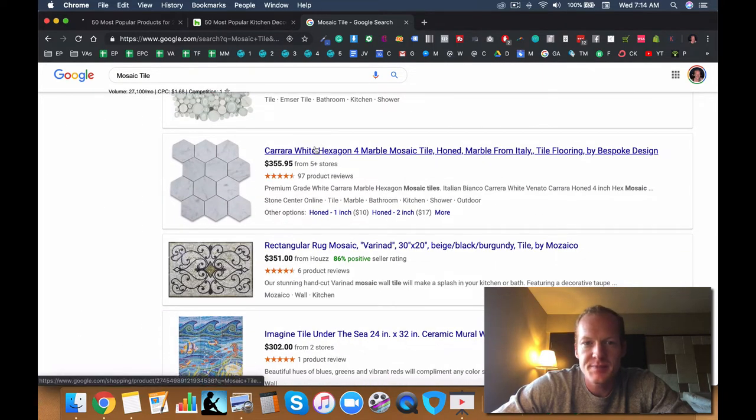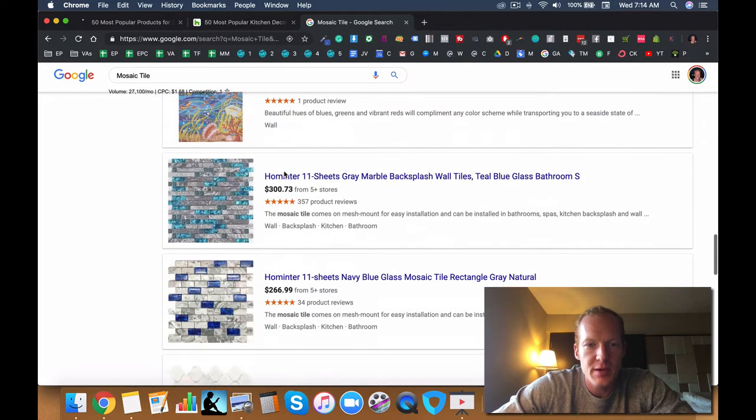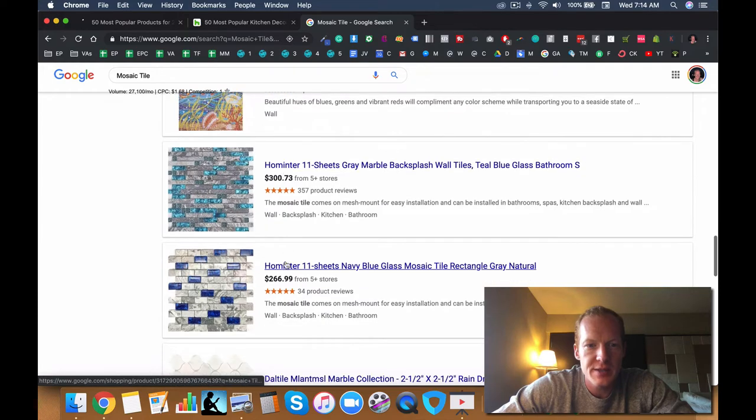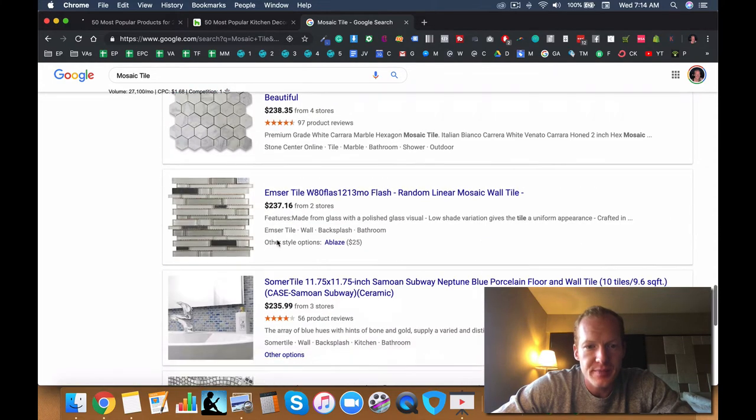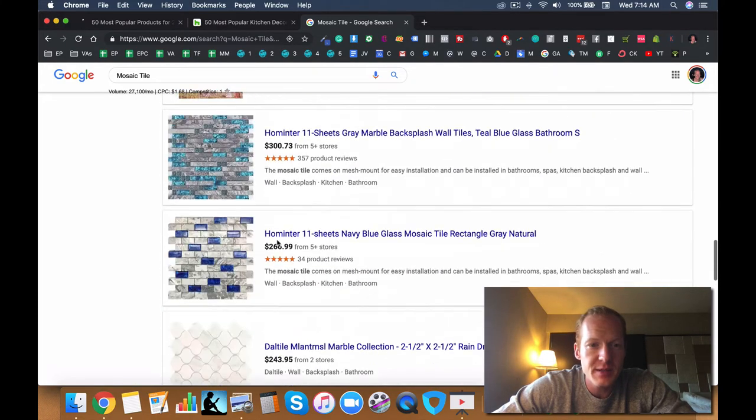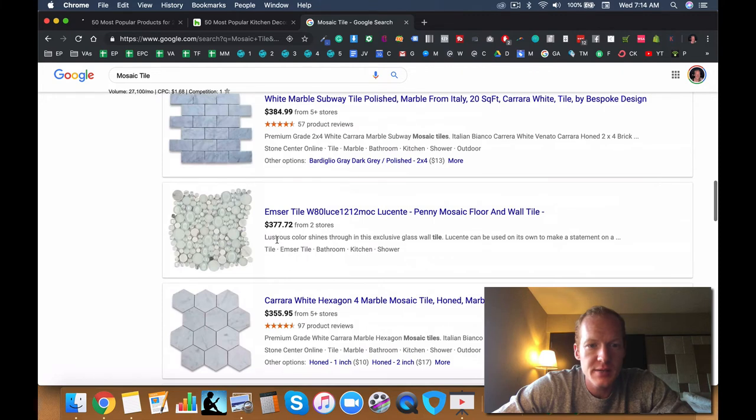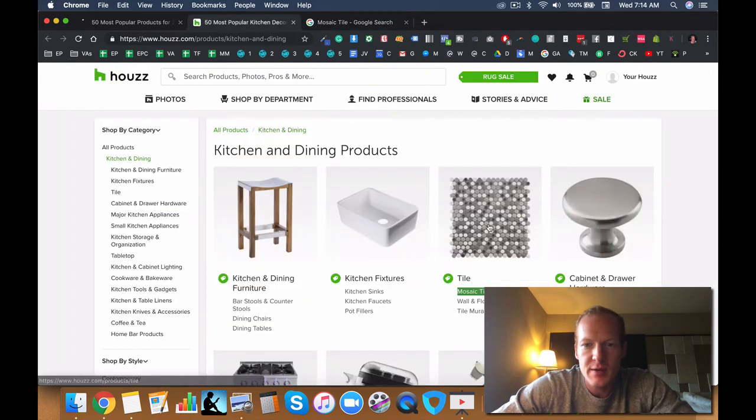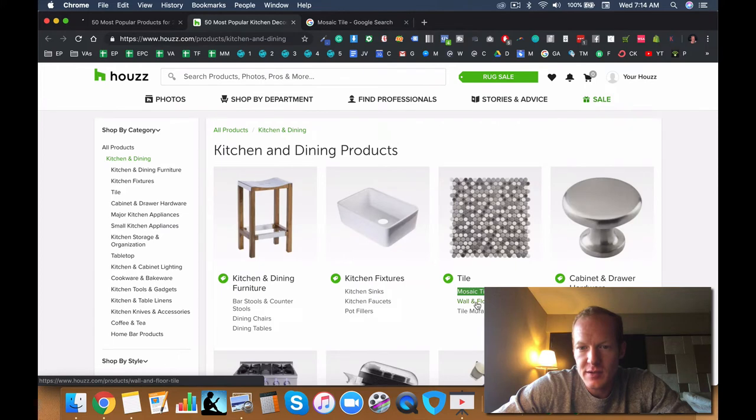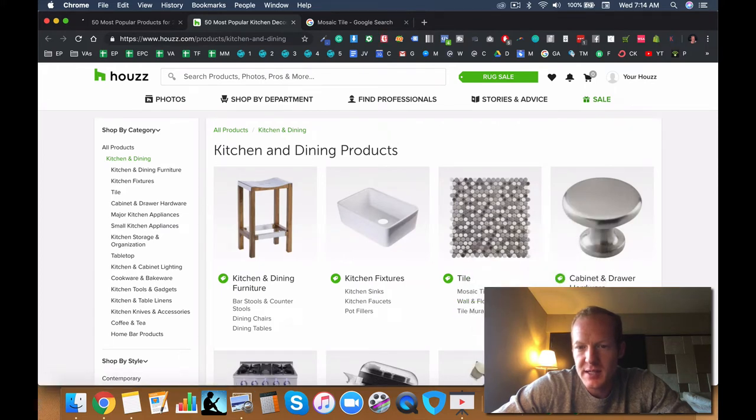So it might be something worth looking into. But I'm not quite sure on that one. It's kind of one of those weird ones. So I'm going to skip past mosaic tile. Don't worry about it.